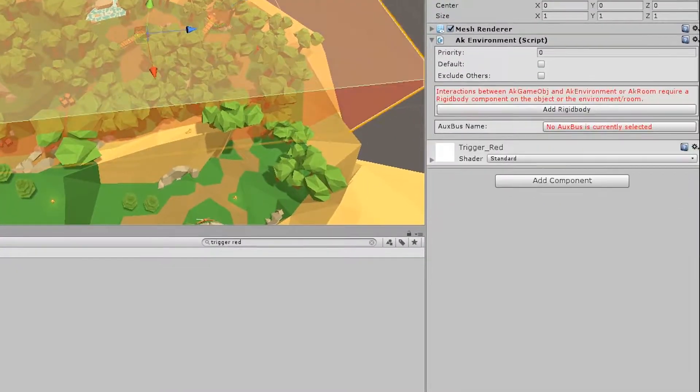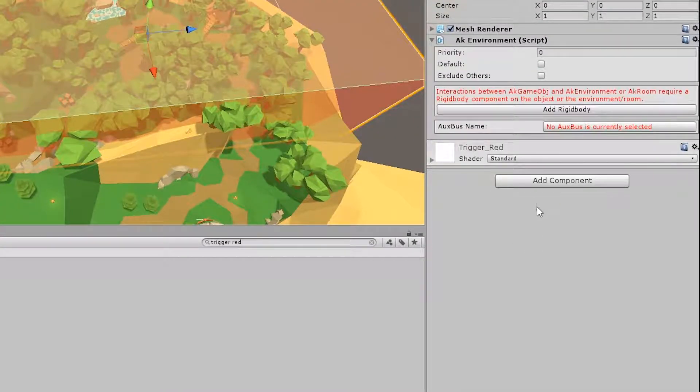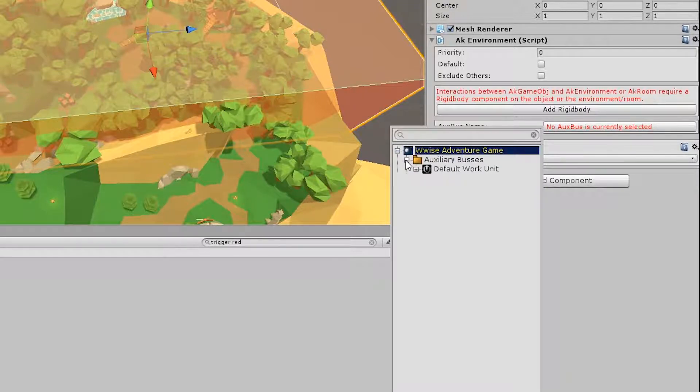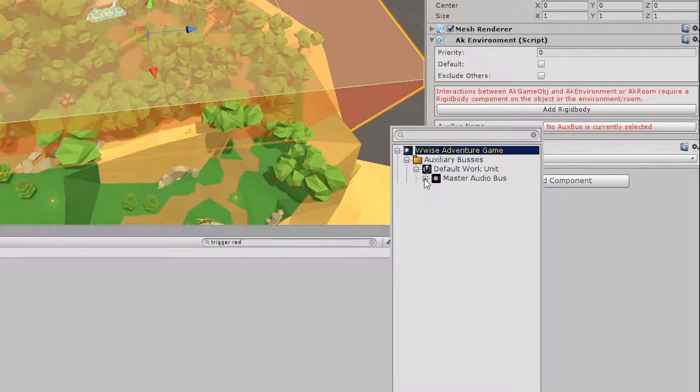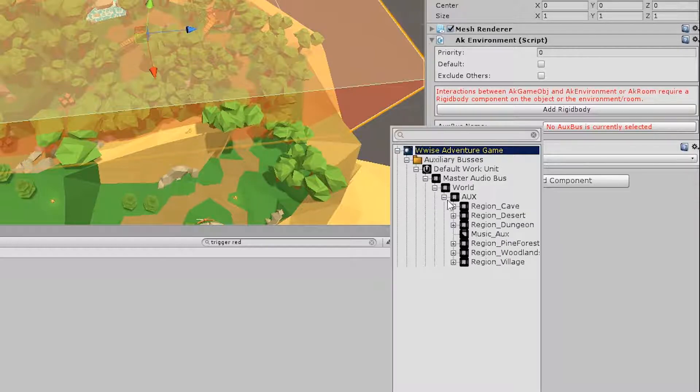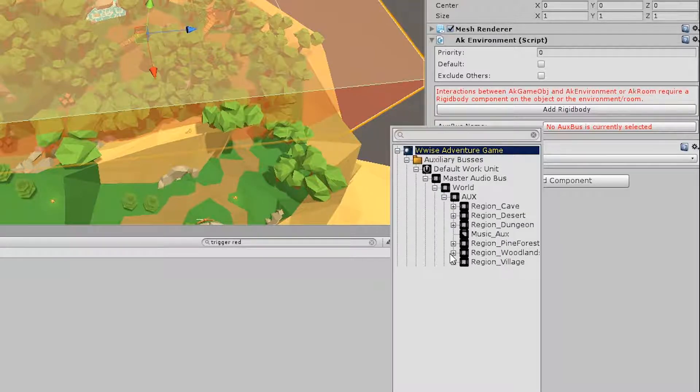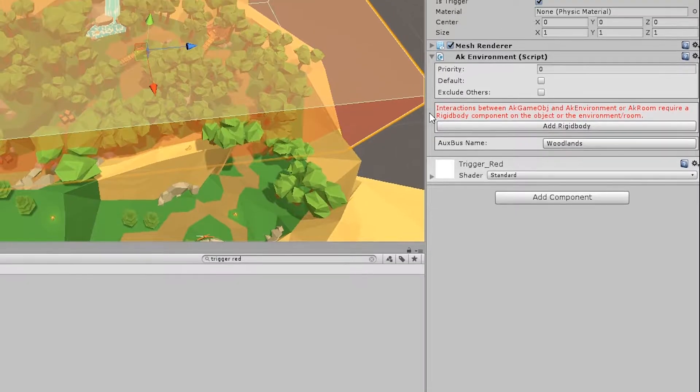And lastly, you can assign the AUX bus. So select the AUX bus name, go to auxiliary buses, default work unit, master audio bus, world, AUX, and then region, woodlands, and woodlands.